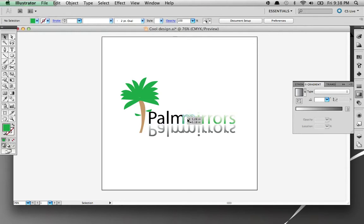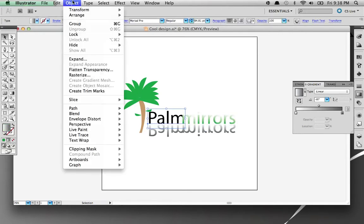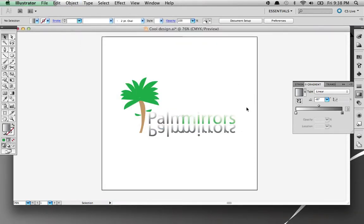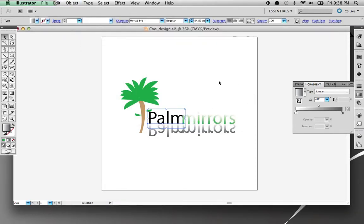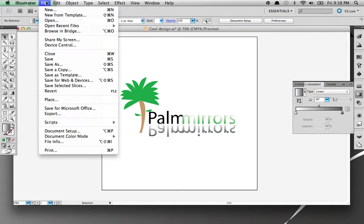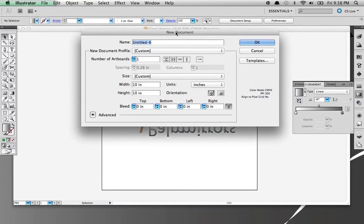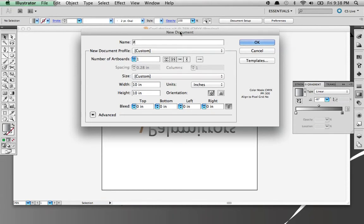First thing you're going to want to do is make a new document. This is the company design I absolutely made this up. I'm going to call this document Palm Mirror, 10 by 10 inches and press OK.